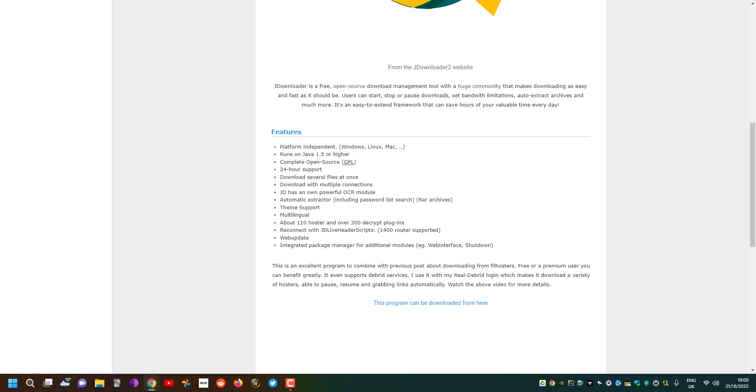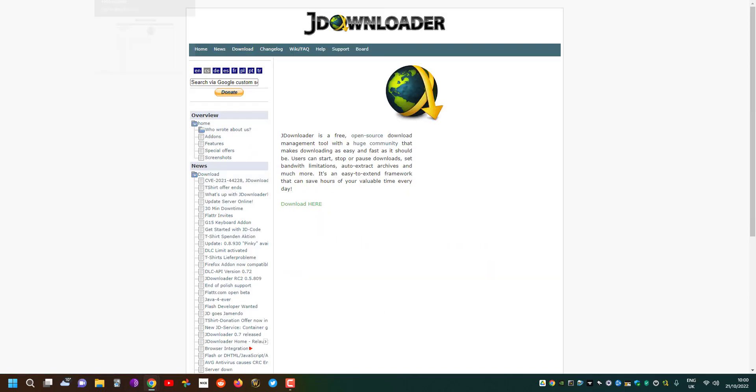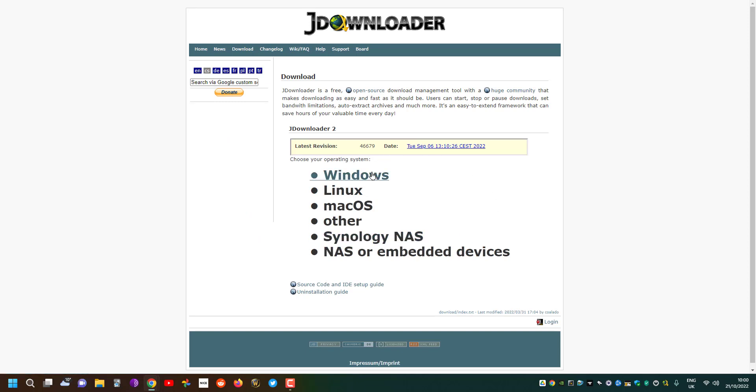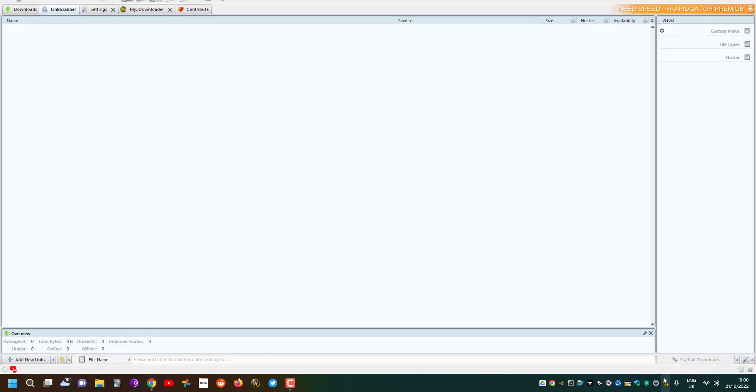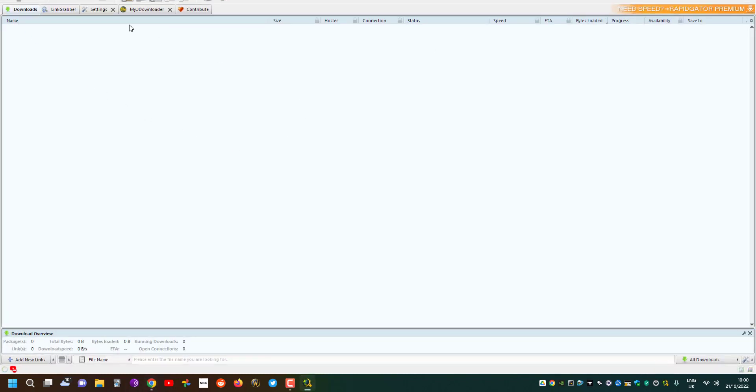JDownloader can be downloaded from the direct website, though I recommend you do it from this link to support me if that's possible, please, thank you. Once you go to the JDownloader website you just click download here and select your operating system, then you download and install it. I've installed it already so you should have something that looks like this.